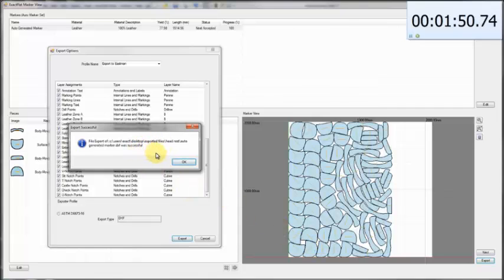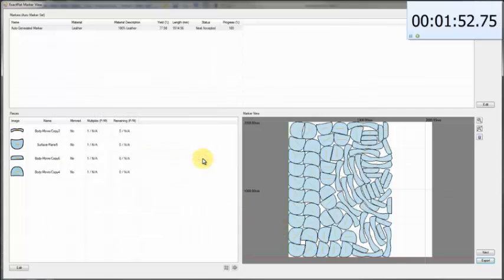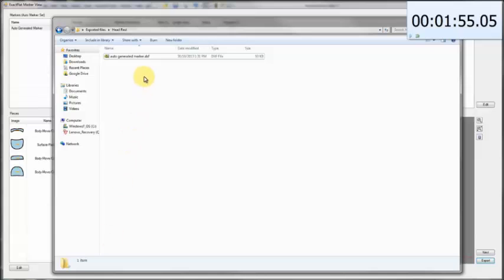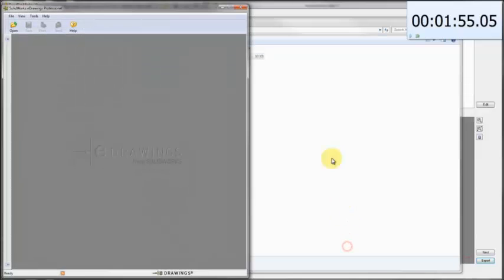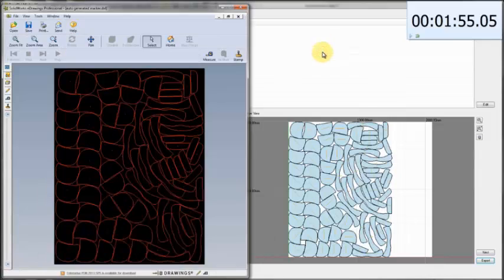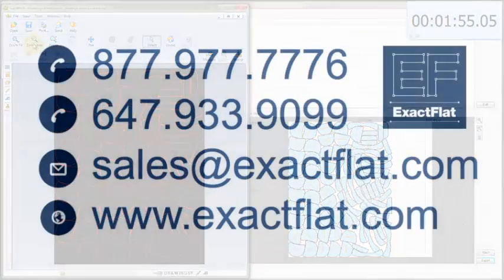We'll click OK and open up our DXF — stopping the timer first. In about two minutes, we've got a marker generated. Here's our auto-generated nest file. If you compare the nest file to the file on the right, you can see this is the file that was nested. And now you're ready for cutting.